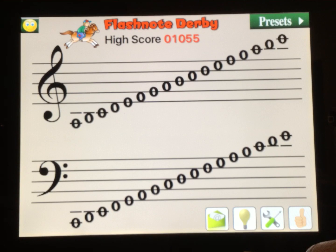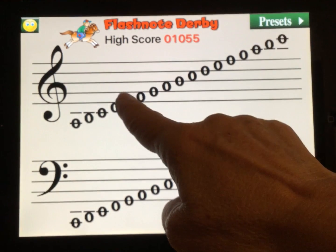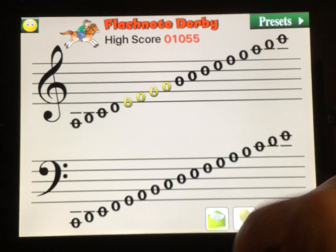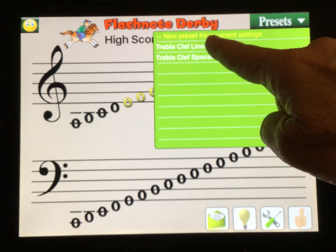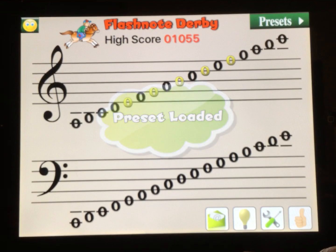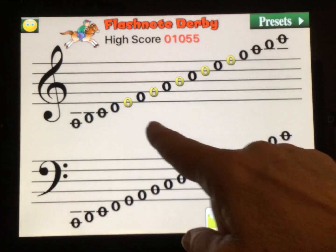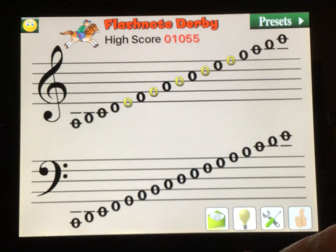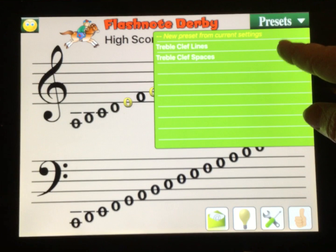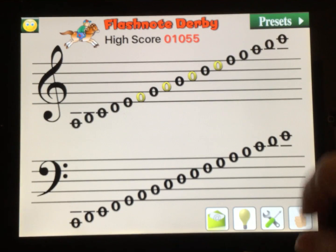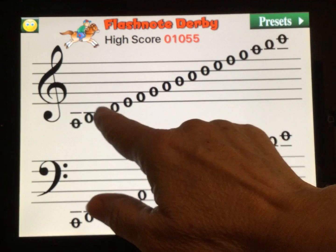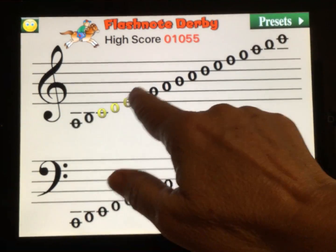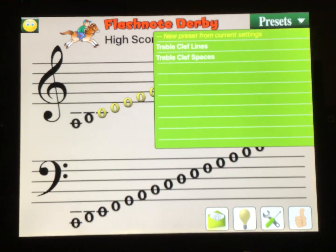Next, we select what notes we want to work on. We can choose what we want manually, or we can go up to presets. They have two presets already in here: the treble clef lines, and once loaded you see just the line notes on the treble clef, or the space notes.